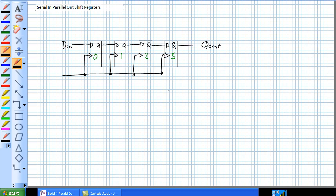Good day, this is Jim Pytel from Columbia Gorge Community College, Renewable Energy Technology Program. This is EDT 122, Digital 2. Today we're going to discuss Serial-In, Parallel-Out Shift Registers.